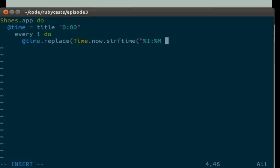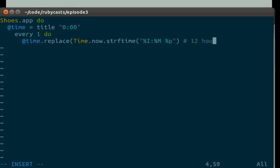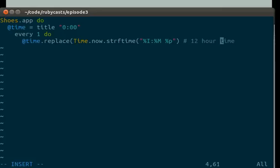Then we'll just do, this is 12 hour time. Oops, thank you Vim for telling me about that.